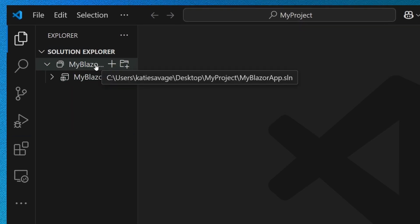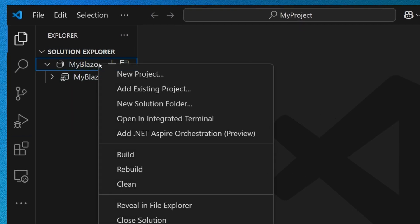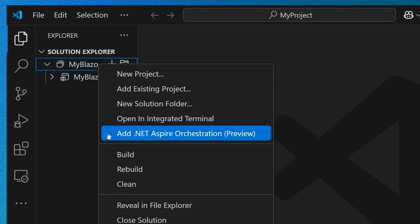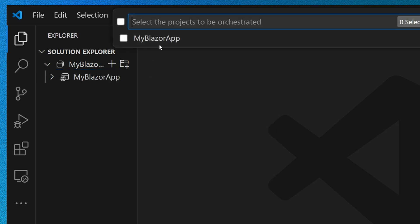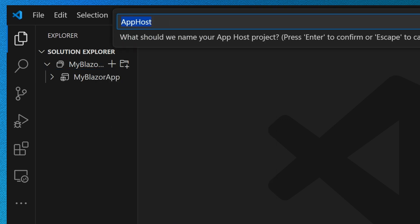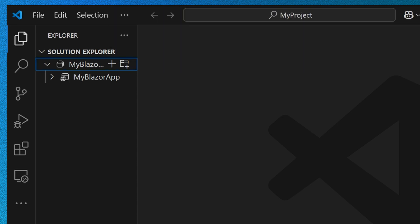It's super easy to do. I'm going to right-click on my solution and select 'Add .NET Aspire orchestration.' I'll select my Blazor app to be orchestrated, and use the default app host name and service defaults names for those respective projects.